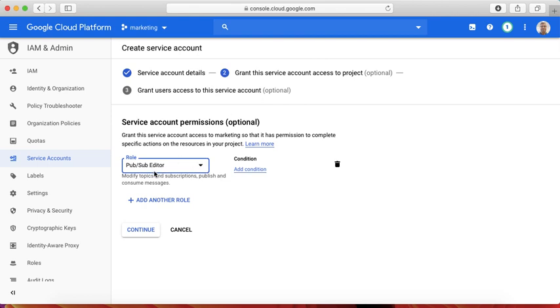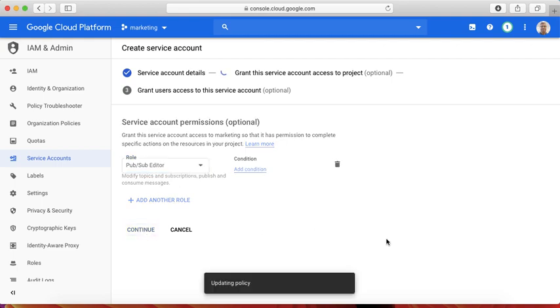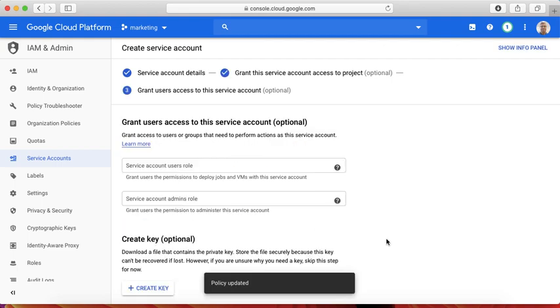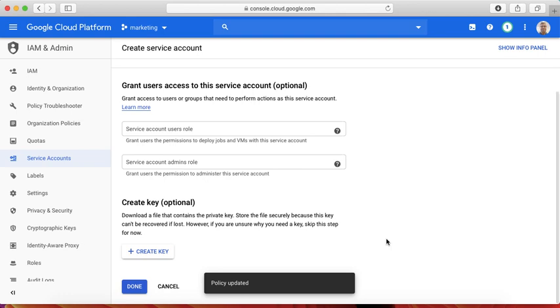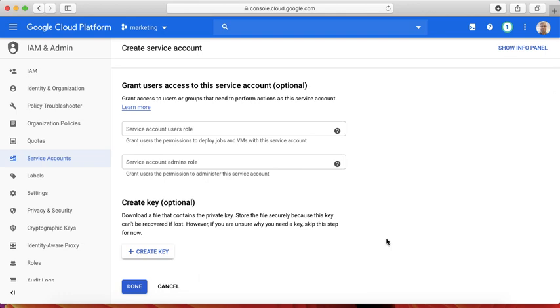the next step is to create the authentication, the private and public key for this account.